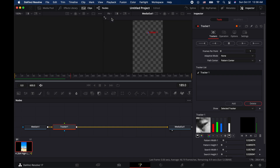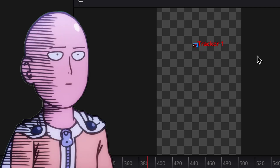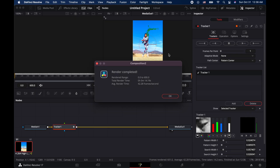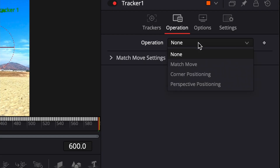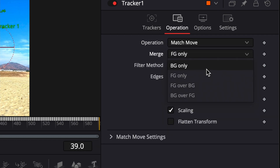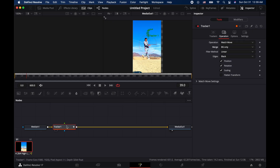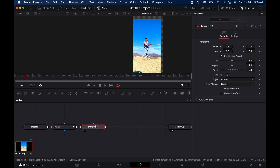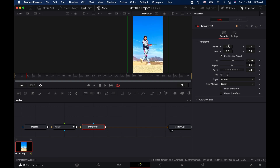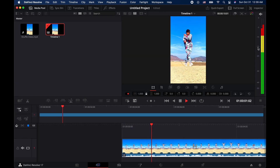Beautiful — as you can see it's doing its thing. That took approximately 14 seconds to track. After that, go ahead and hit Operation, hit Match Move, do Background Only. Now we're going to come back to Tracker, hit Shift+Space, select Transform one more time, and then resize your video like you did before. Boom — you have your video tracked.